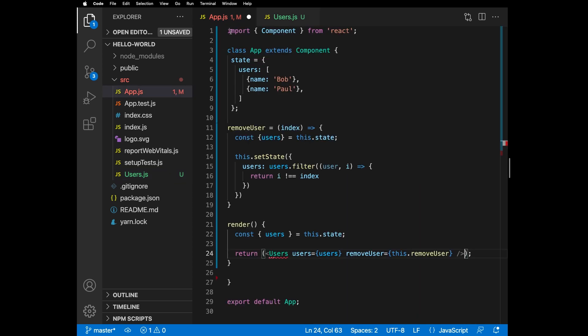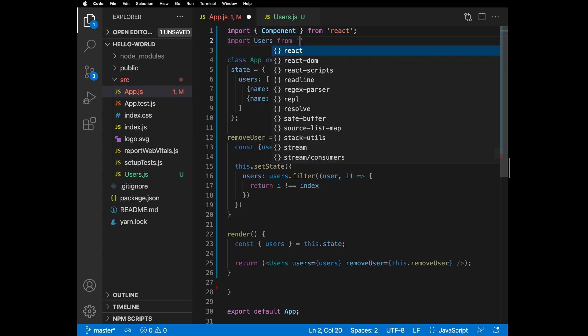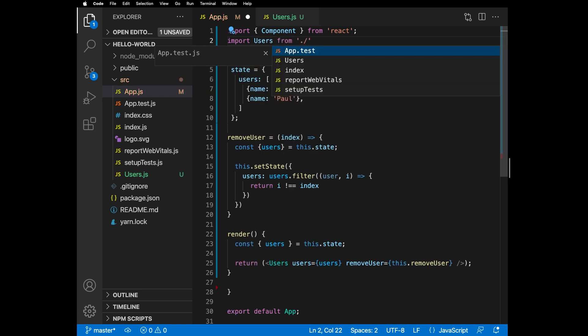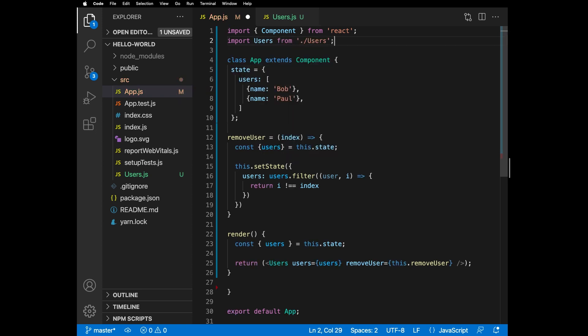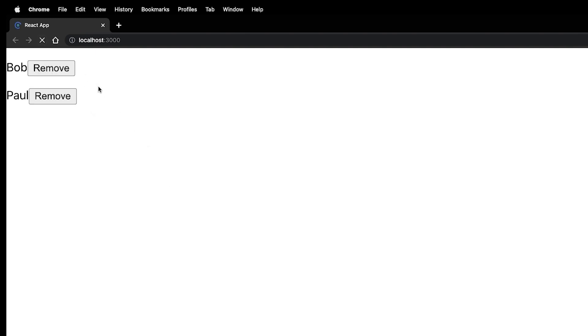This function receives index as an argument so it knows which user to remove. Last thing is to import Users into the App component and test. Awesome — now we have delete buttons and we can modify our state by deleting a user.